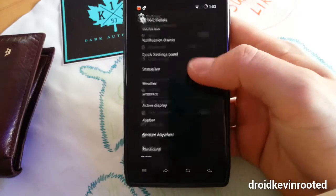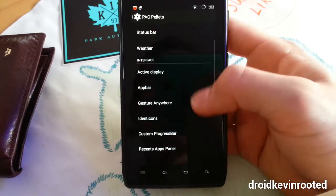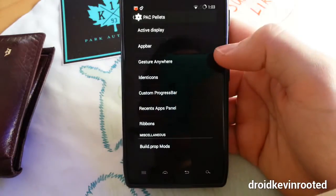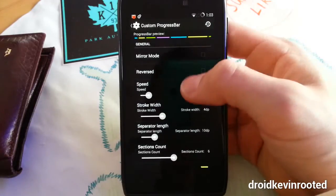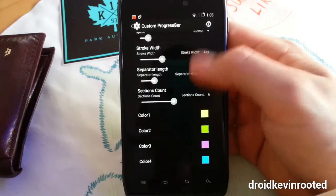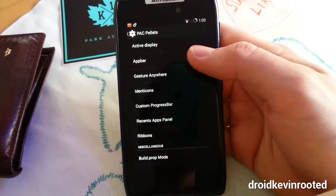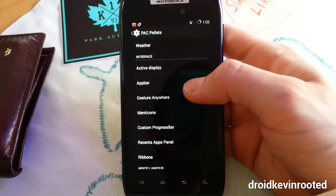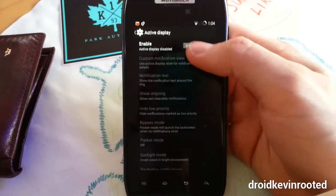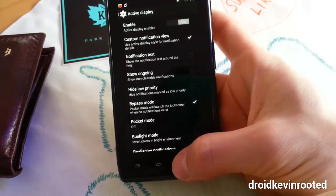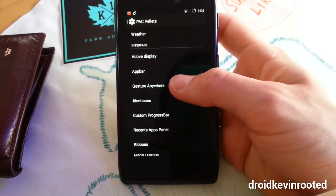Let's go to Pack Pallets - this is AOKP, CyanogenMod, and Paranoid Android things combined. Custom progress bar - you saw that in my intro. This is the progress bar and it has many colors you can adjust. That's really cool, just another small customization thing. Active display - you know that from the Moto X. Let's enable it, and when I get a notification you can see it when the display is off.